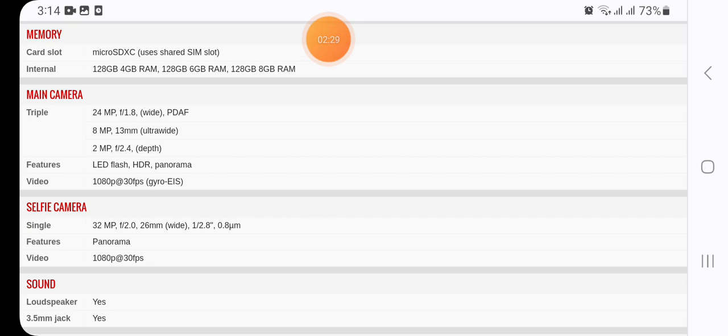Main camera: triple 24MP + 8MP + 2MP. Features: LED flash, HDR, panorama. Video: 1080p at 30fps.